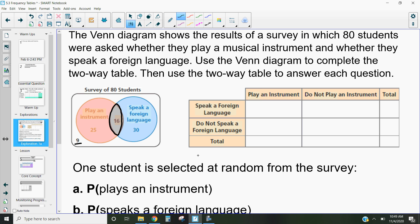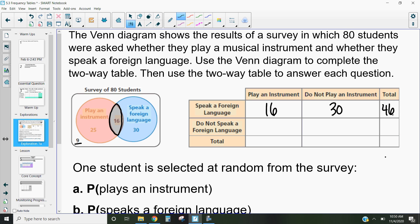It's called the two-way table because it goes one way and one way that way. How many students speak a foreign language and play an instrument? That's the section in the middle, which is 16. How many speak a foreign language but do not play an instrument? That's just the blue circle with no overlap — 30. So total, we have 46 students that speak a foreign language. How many play an instrument but don't speak a foreign language? That's 25. And how many don't do either? That's 9.